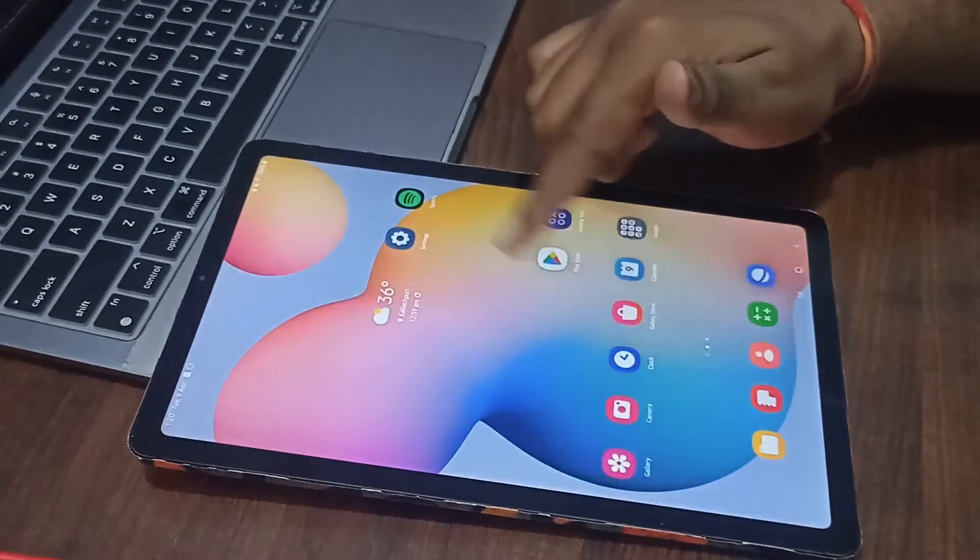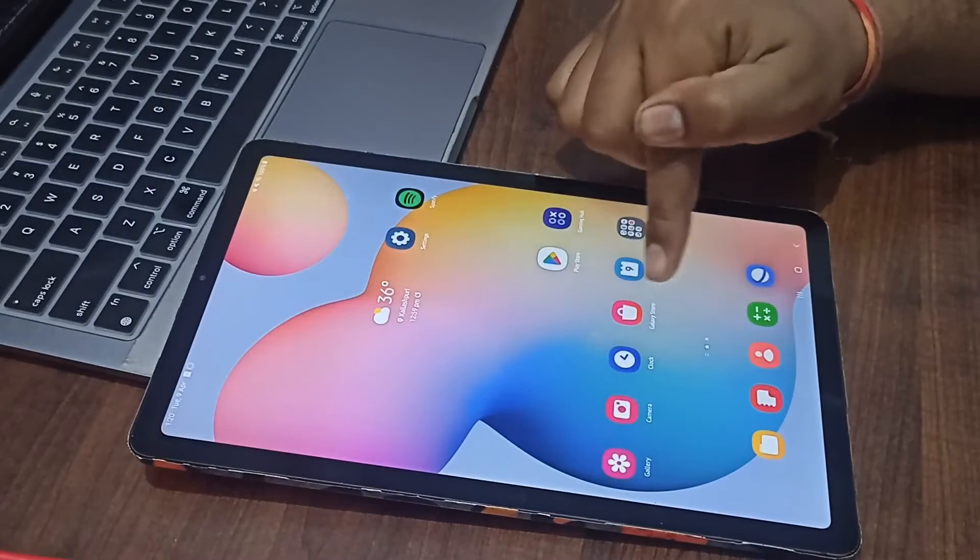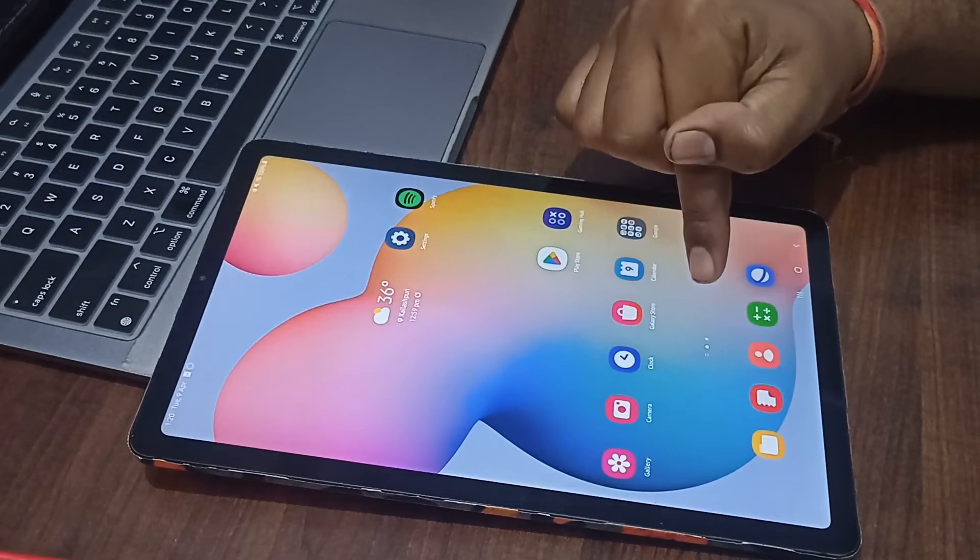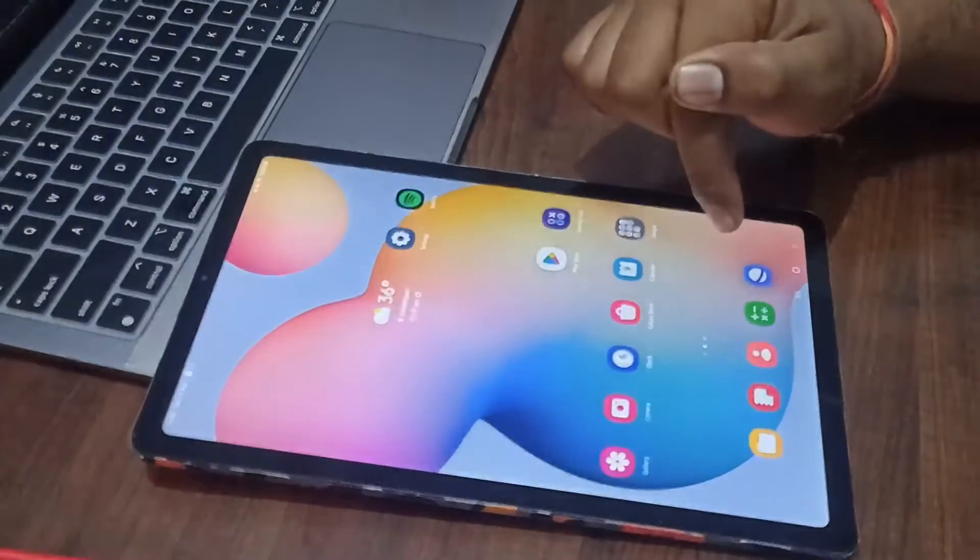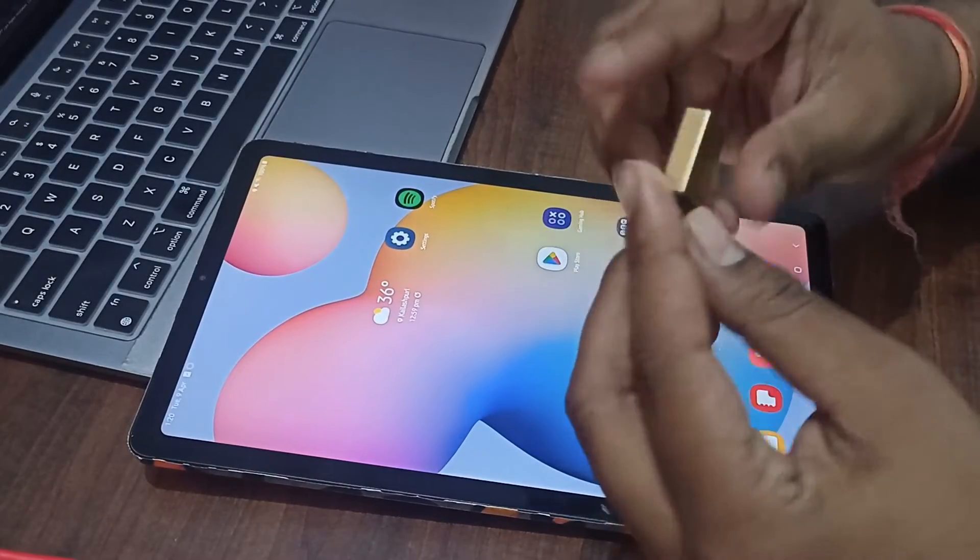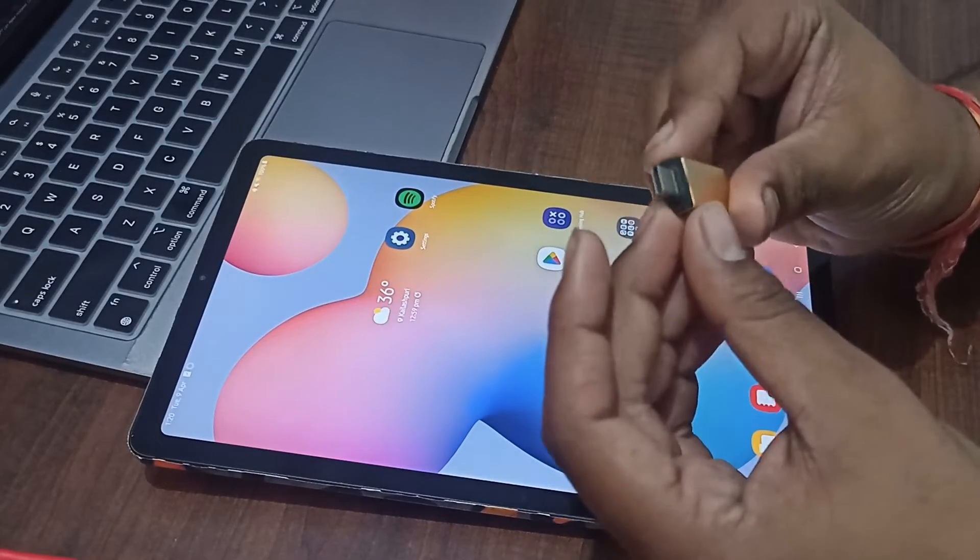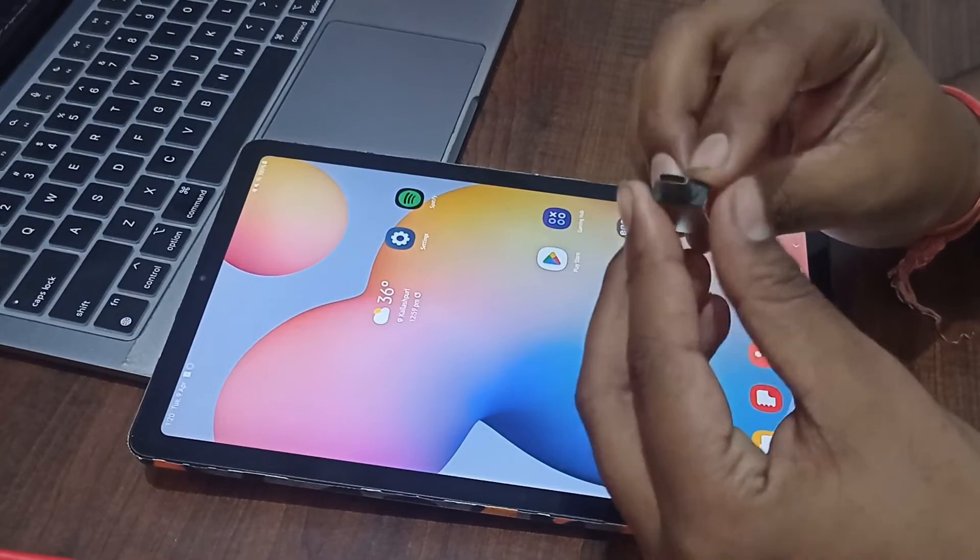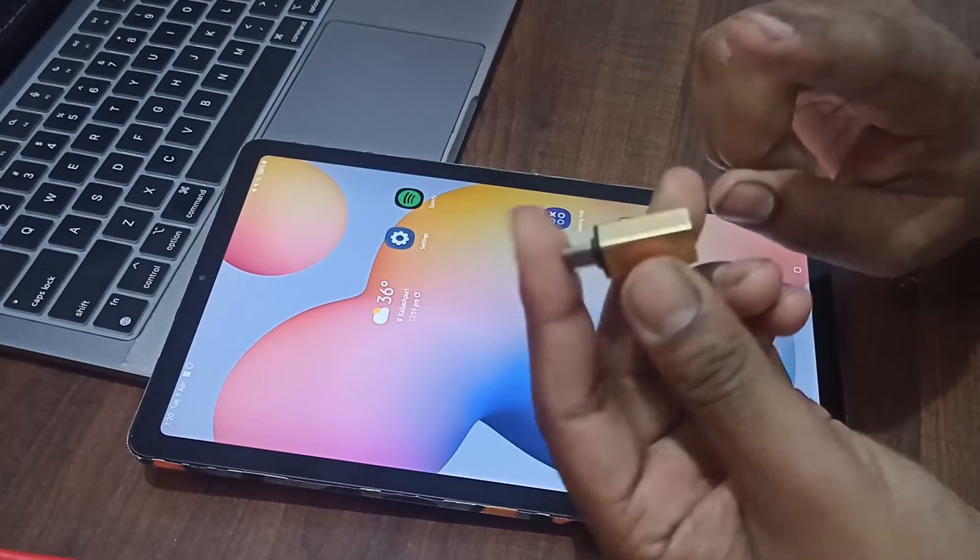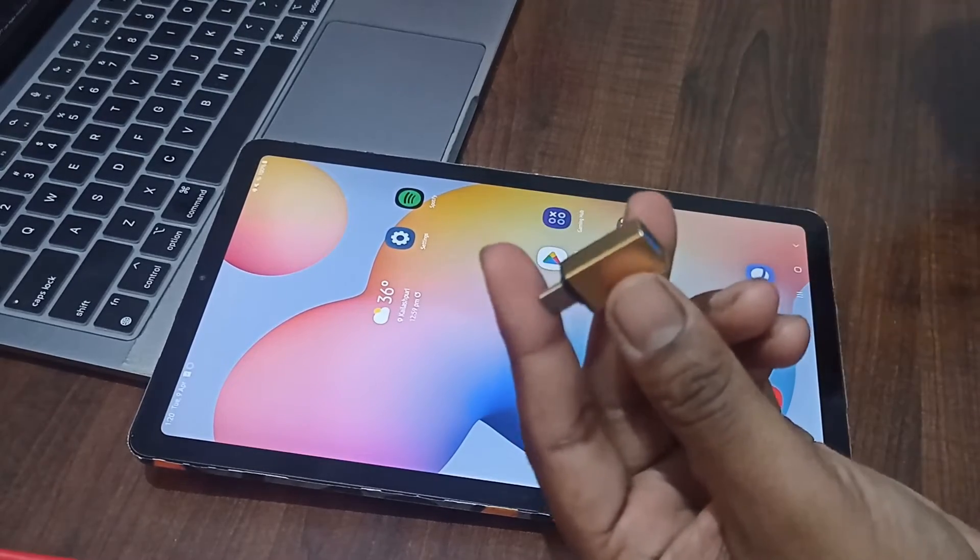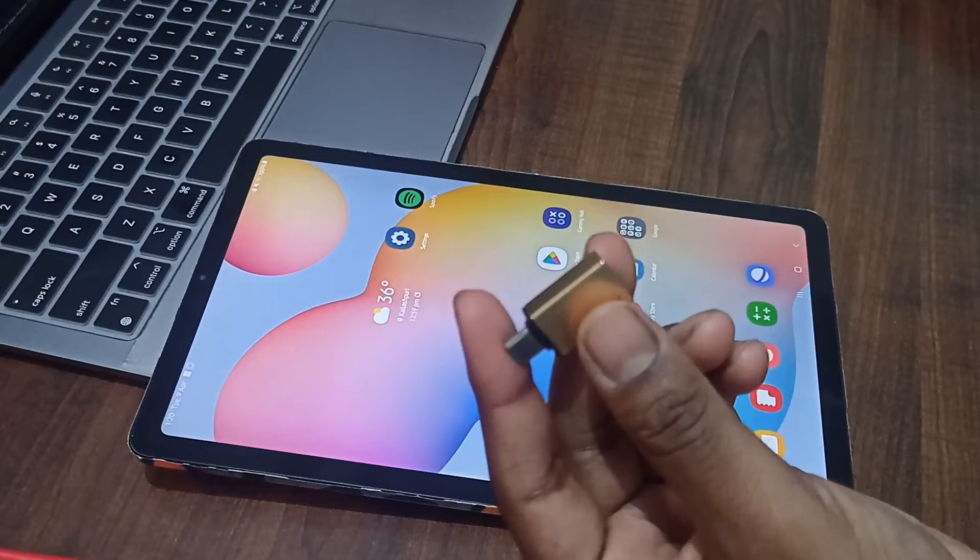For example, my screen is working but your screen is not working, so how can you check? For this method, you can use any adapter which helps you convert your Type-C to USB. After that, you can use any external mouse.